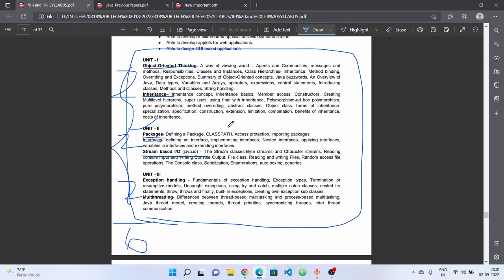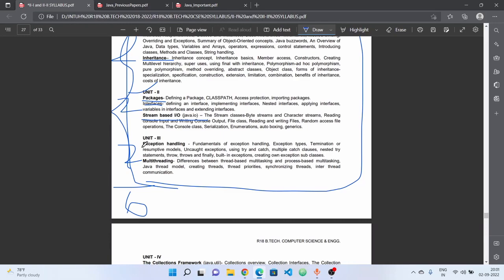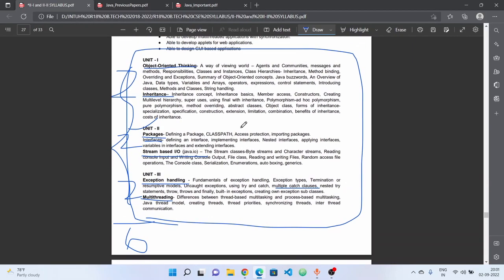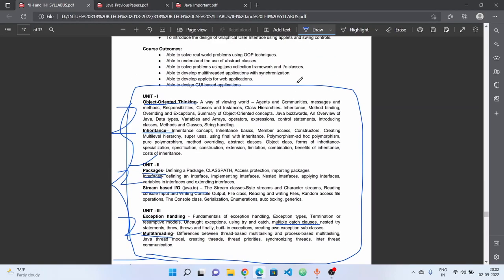Unit 3 covers exception handling and multithreading — these are very important and highly useful concepts. Exception handling includes fundamentals, exception types, uncaught exceptions, multiple catch clauses, nested try statements, throw, throws, and finally. These are very important but also straightforward concepts.